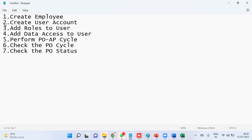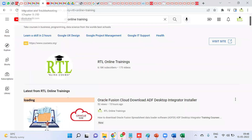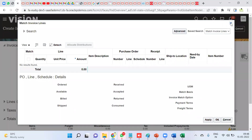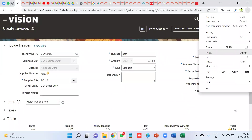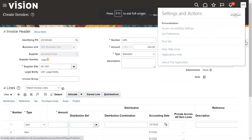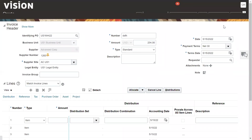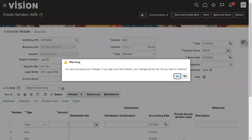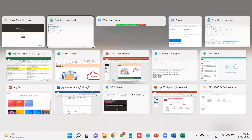We need to cross-check the roles, data access, and other things — that's what we are going to do today. Before that, I've already done the setups. I'll show you right from the beginning. Make sure that you have an employee, and make sure that you have access to FSM — Functional Setup Manager — so that we can create an employee.